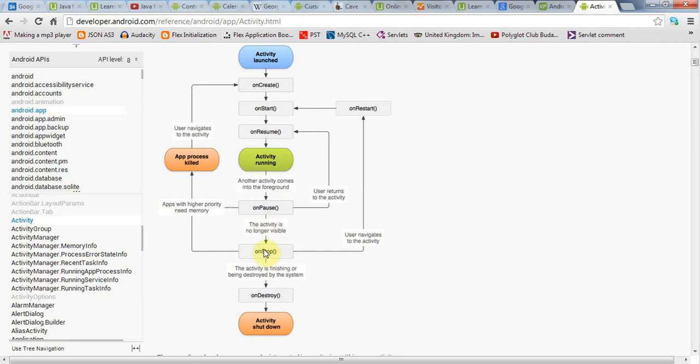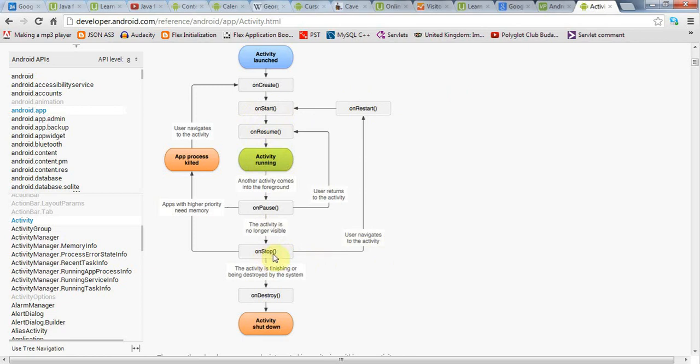In that case, after onStop, either the application will be started again because the user goes back to it, in which case onRestart is called, then onStart is called again, then onResume, and the activity is running again. But it could also happen that the activity will be closed down by Android to reclaim the memory, in which case onDestroy will be called.